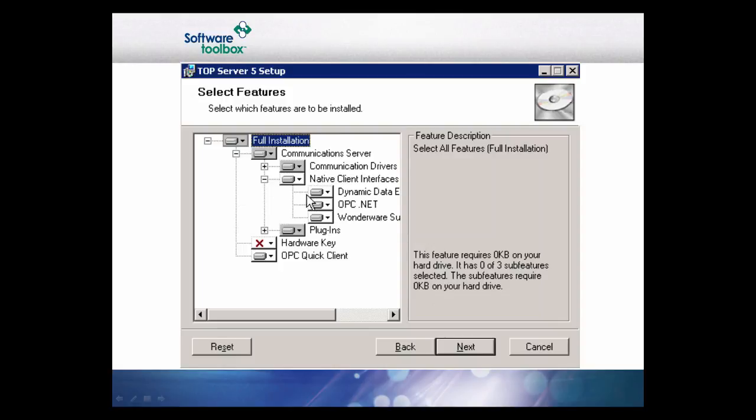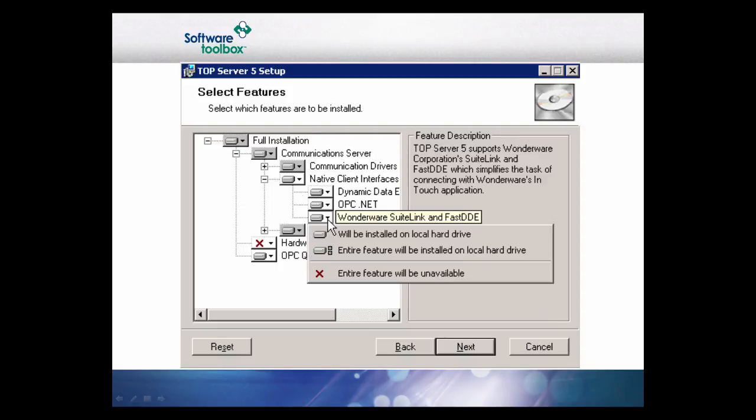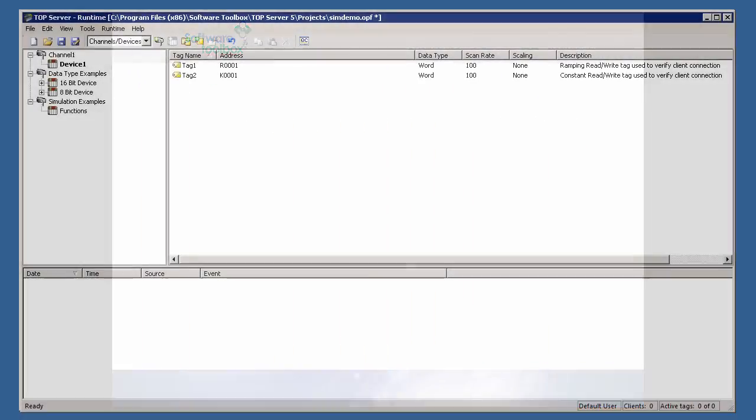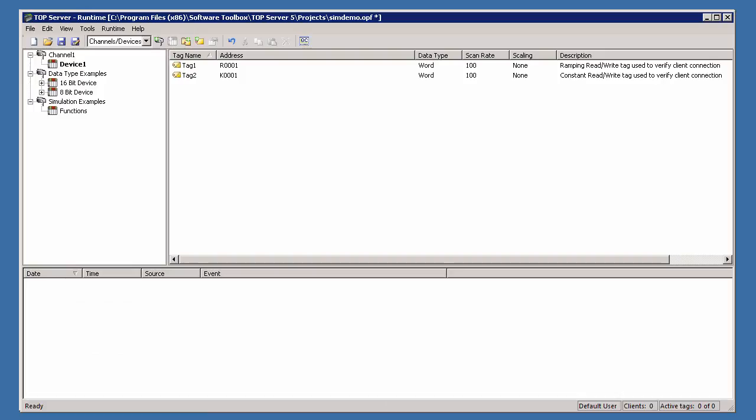When running the TopServer installer, it is necessary to select the SuiteLink interface to be installed under Native Client Interfaces in the Select Features window.